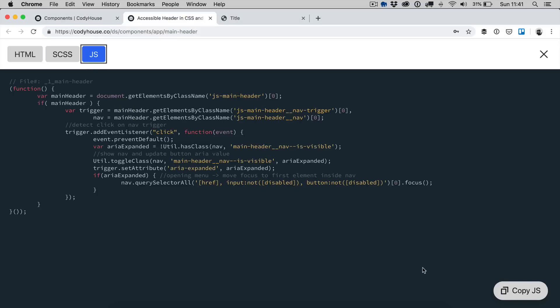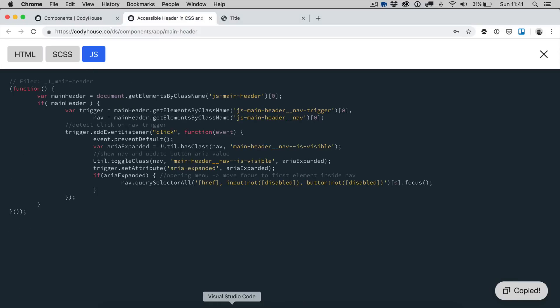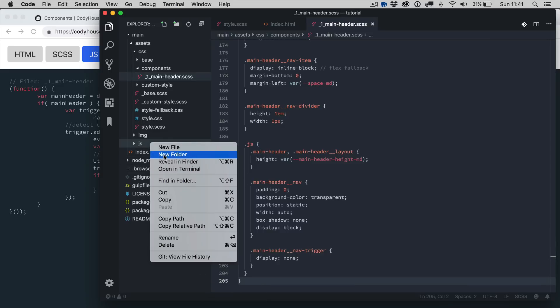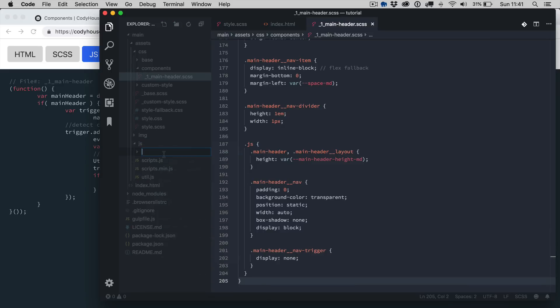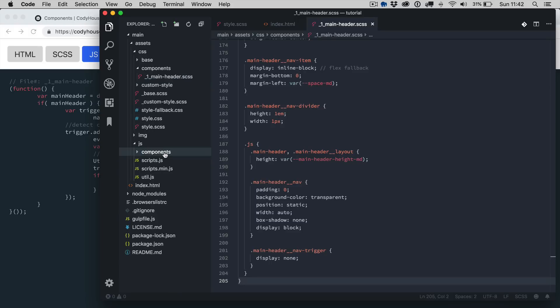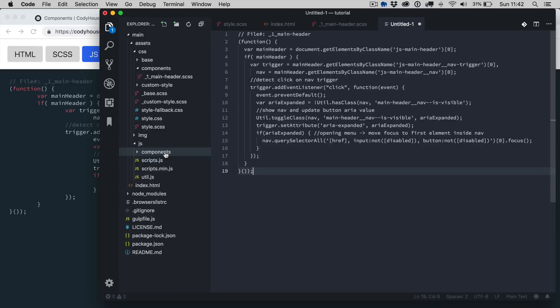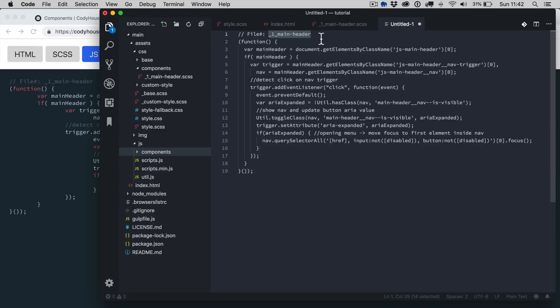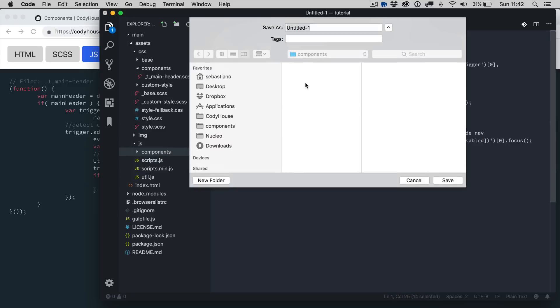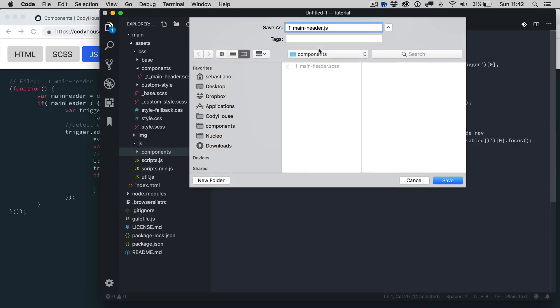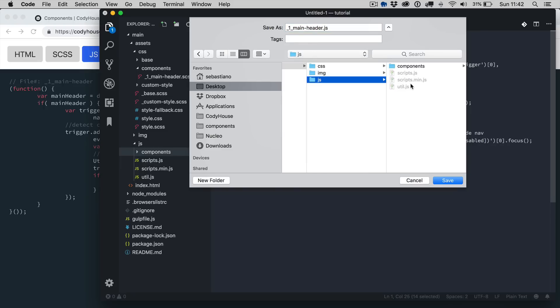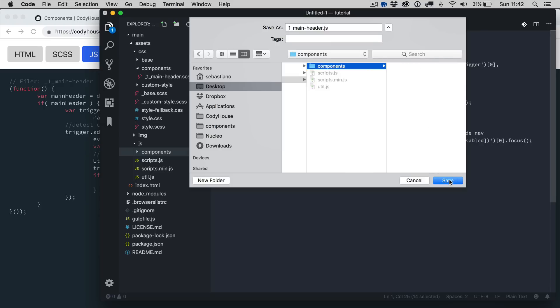Now we want to copy the JS as well. Let's create another folder inside the JS folder components. Now let's create a new file, let's paste this one, save JS and let's save this file into the components folder.